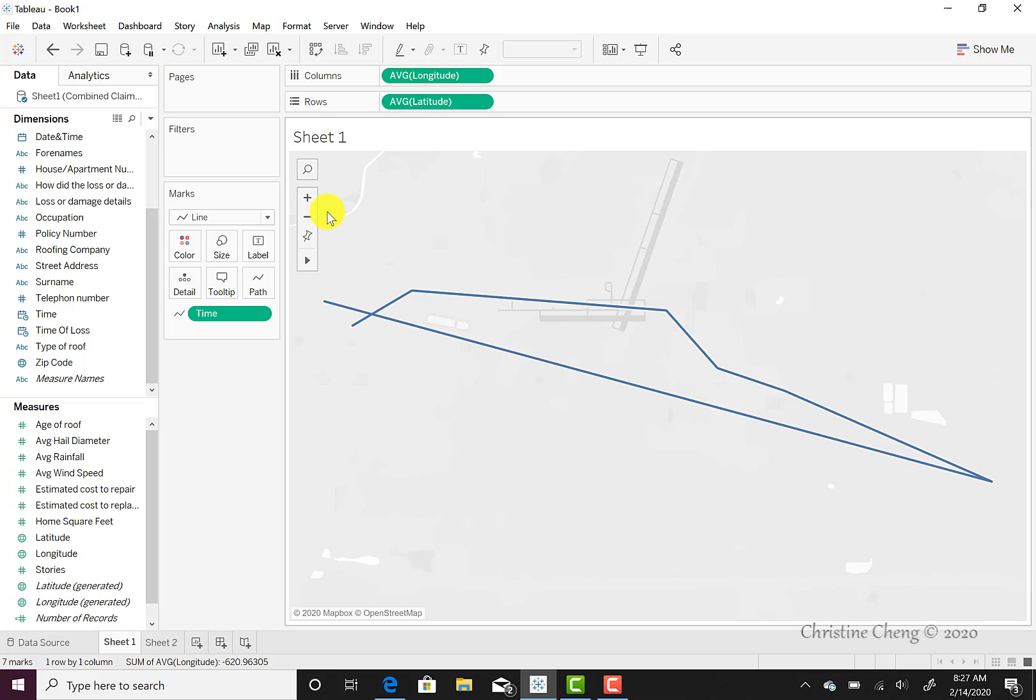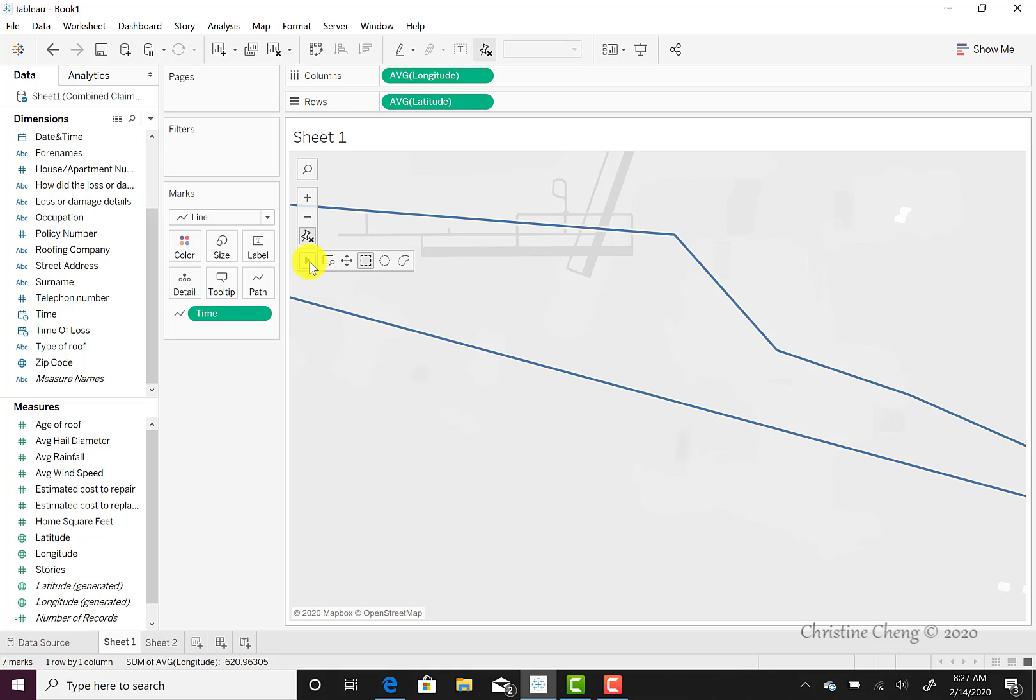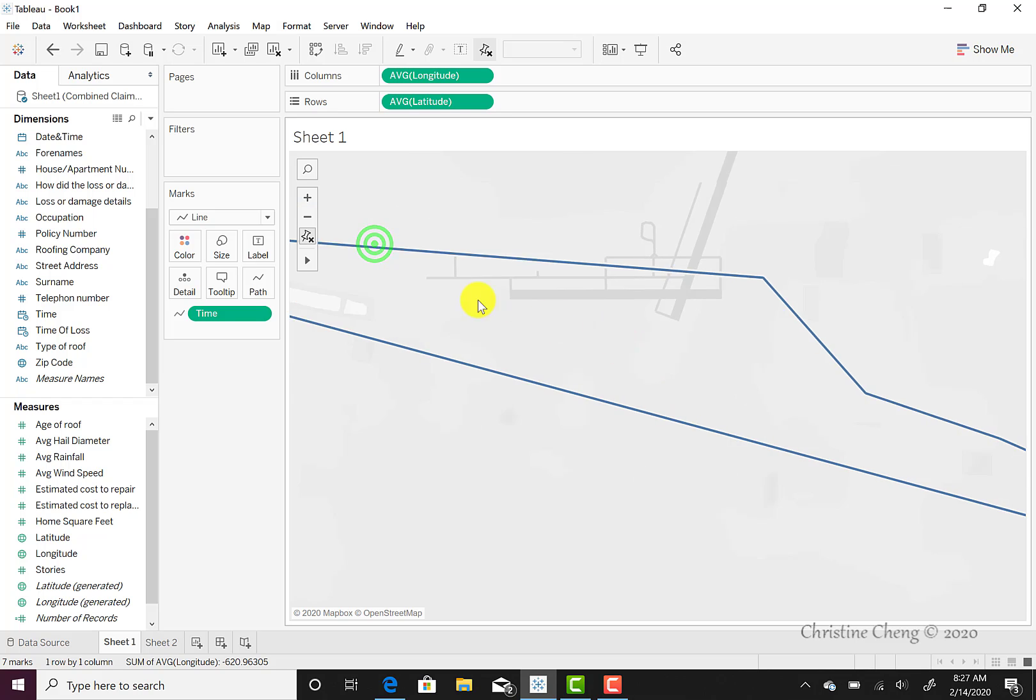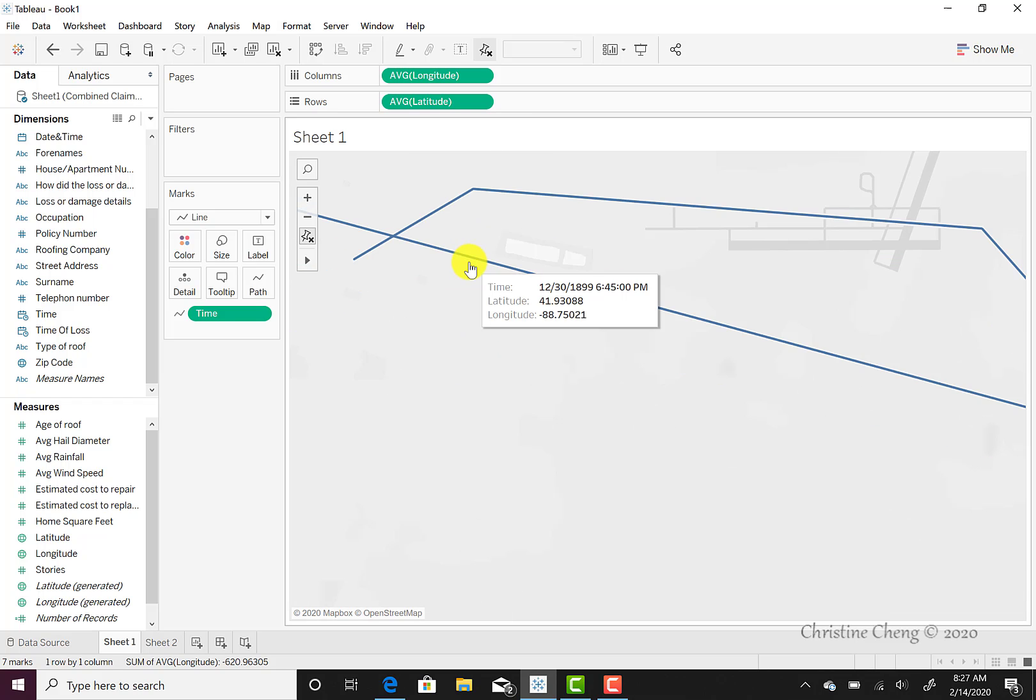If we want to zoom in further, we can do so by clicking on the plus button in the upper left hand corner of our canvas. And if we want to move around our map, then we would have to change our cursor over to a draggable marker by clicking on the four way sign. And then once we do that, we can navigate however we please on our map.